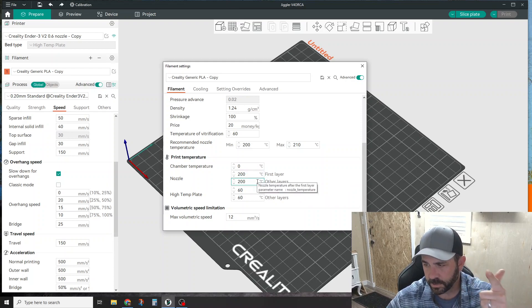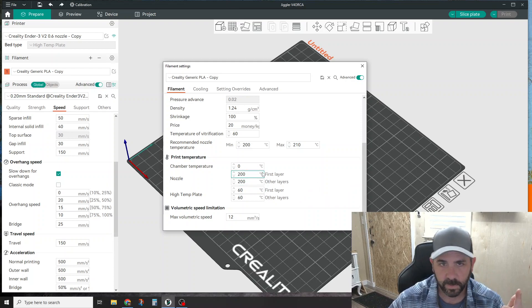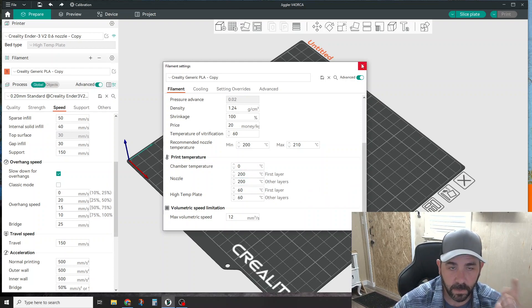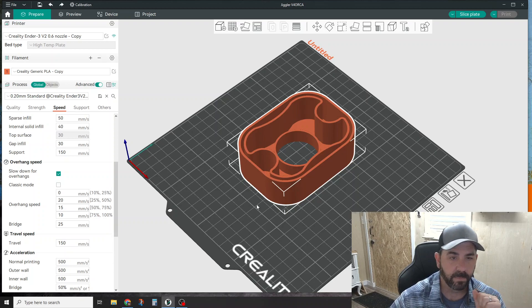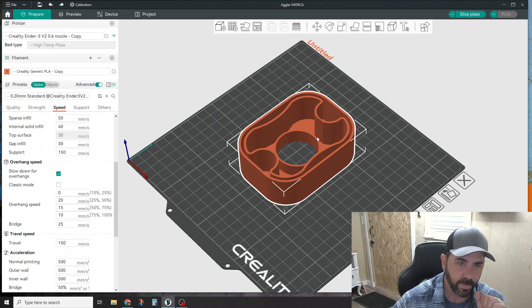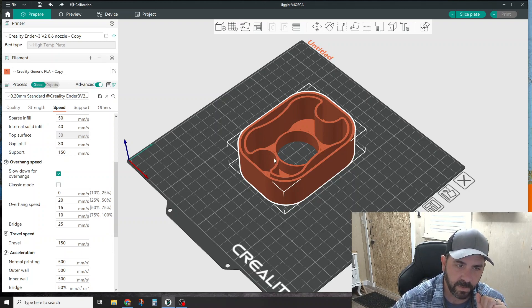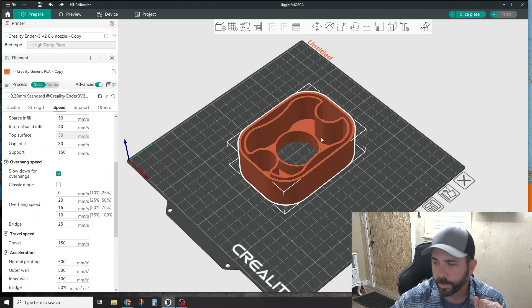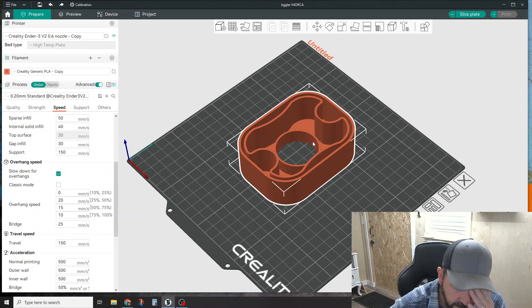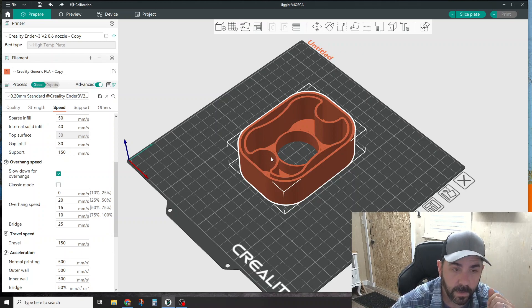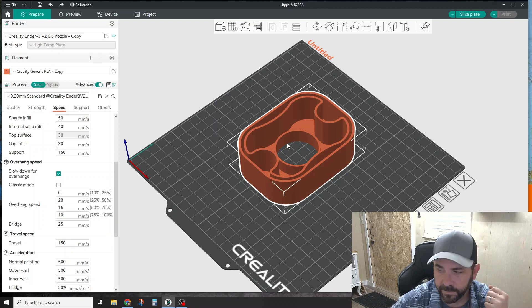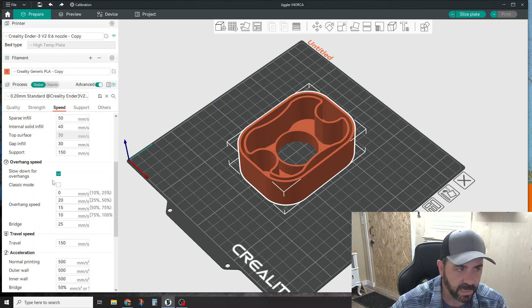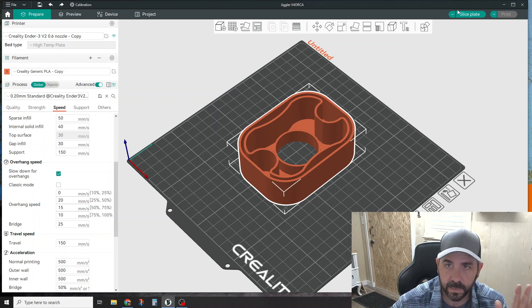If you're still having problems with stringing across the part, specifically when you're crossing an open portion of your part - an open hole, an open gap, something like this - then you need to tick another box.